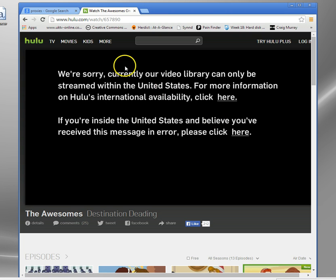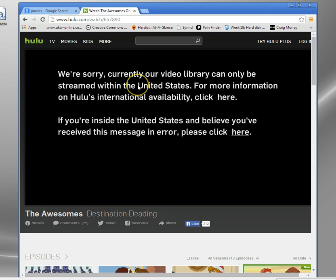And I'll get this message. You'd get this message wherever you are outside the US. If you're in Australia or anywhere in Europe, wherever. You'd get this sorry message and you won't be able to access anything.